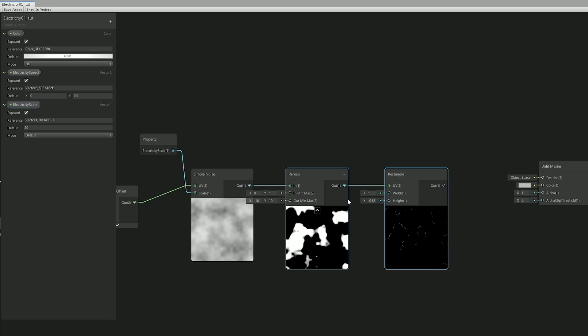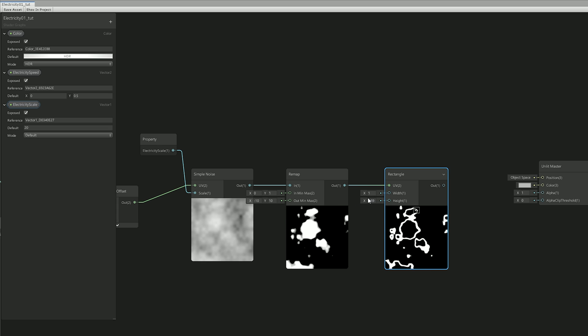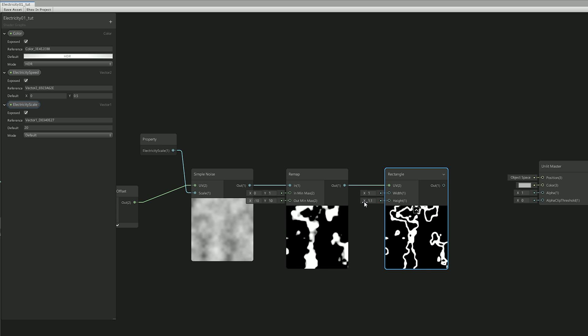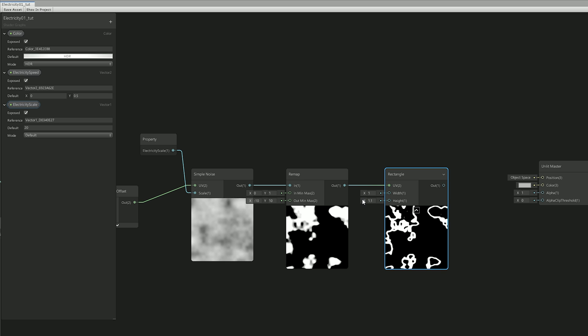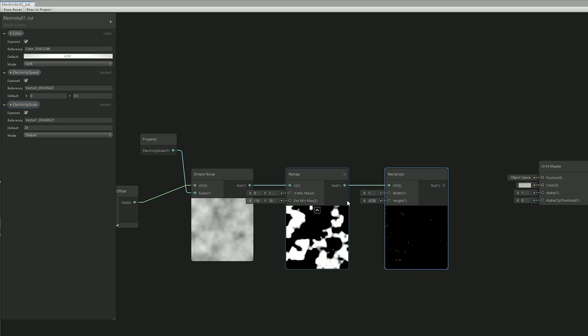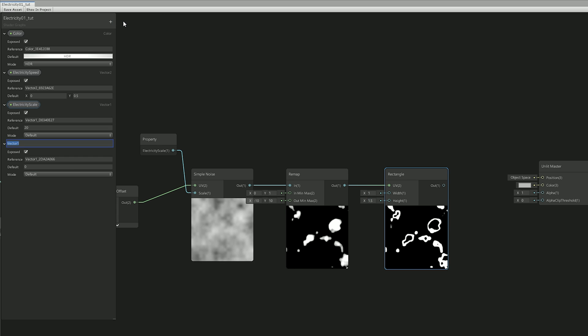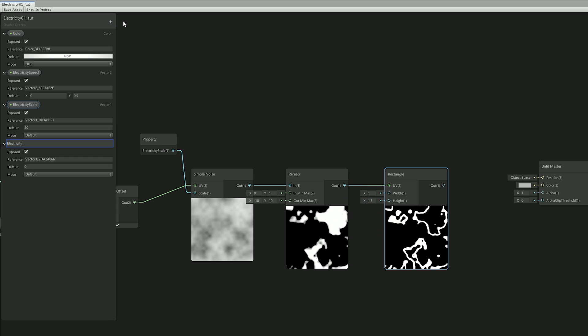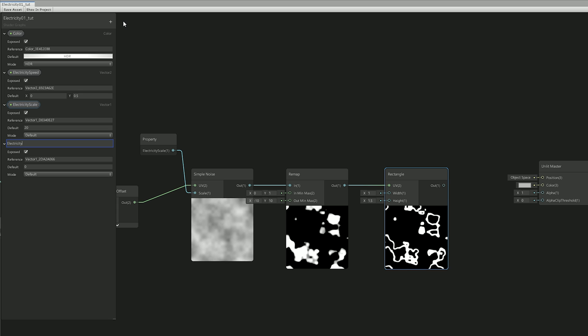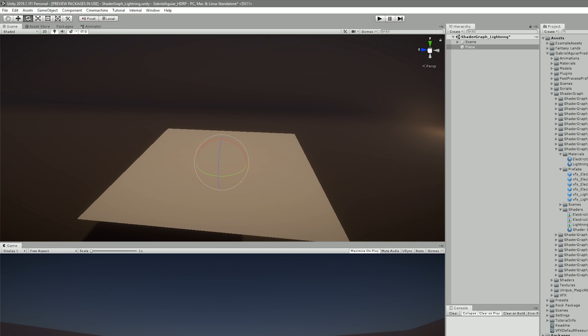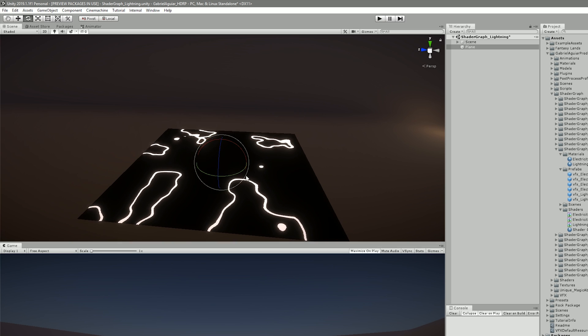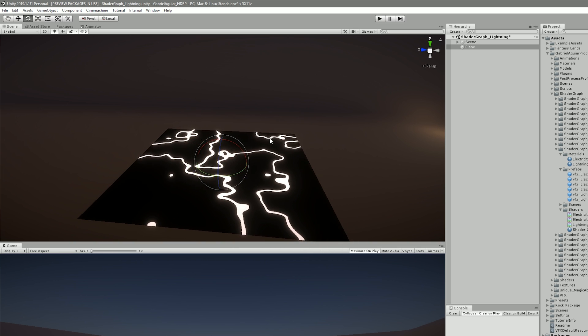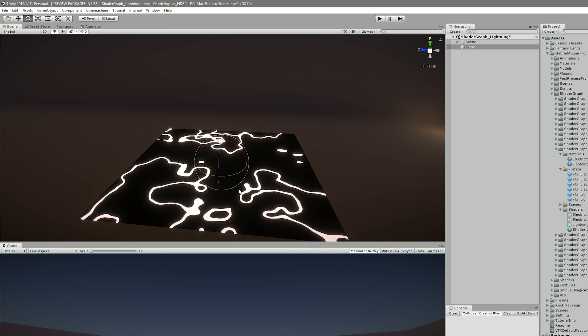And another cool thing is that if we increase or decrease the height of the rectangle, we can have control now over the thickness of the electricity lines, which is really useful. And for that I added a vector 1 to control that parameter. Now, this is all looking good, but as soon as I applied this to a plane, I got this pretty boring texture. Nothing special.